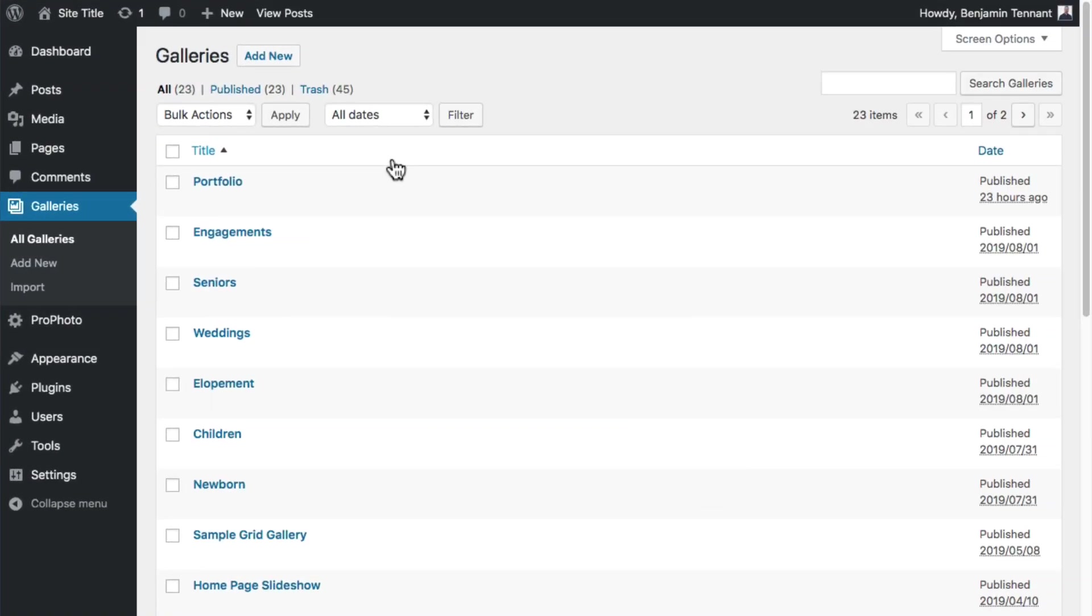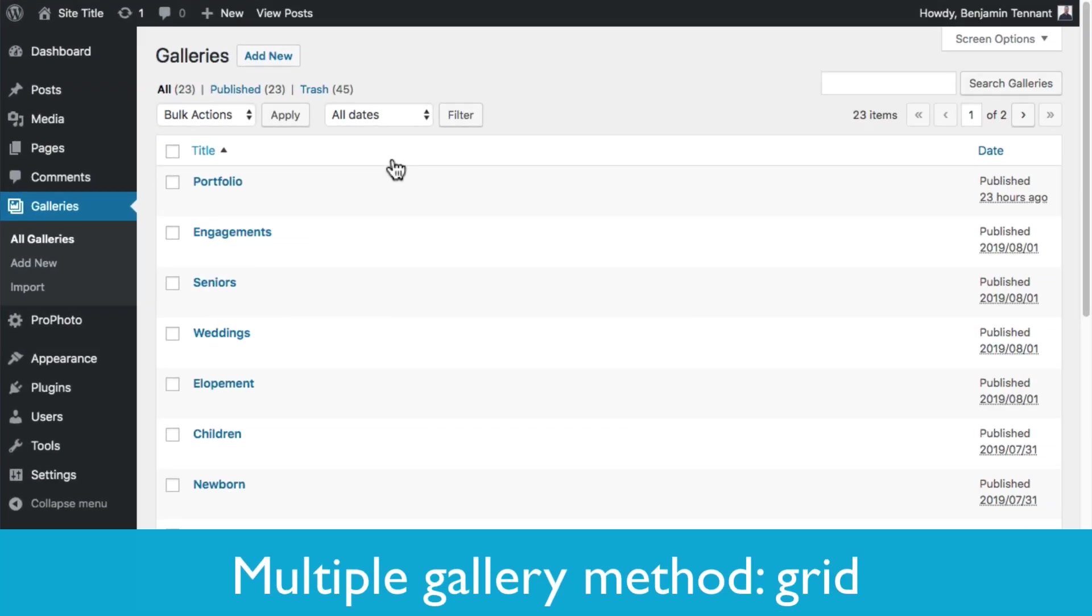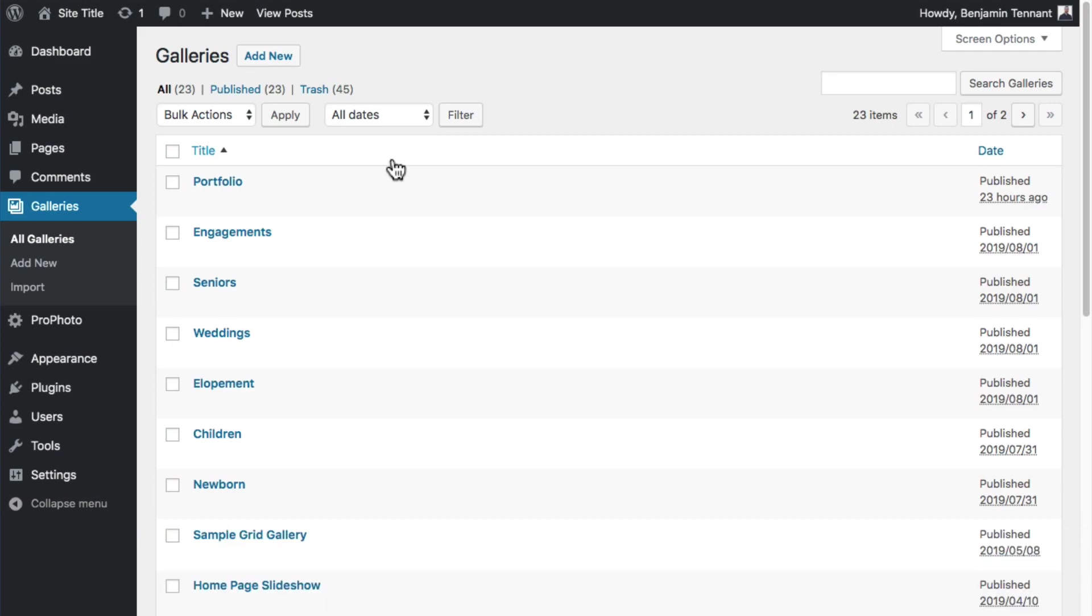A third, dead simple method for creating a portfolio area is to use a grid to link to these galleries that you put inside of a page. Again, first you need some galleries. I'll just use the same three.